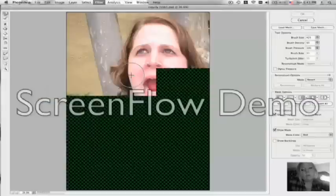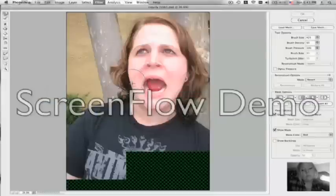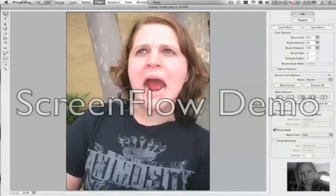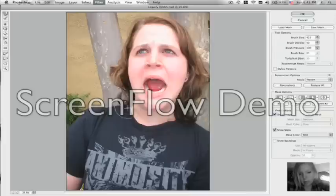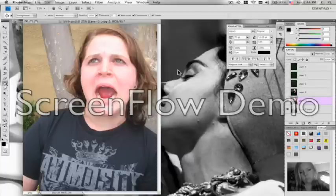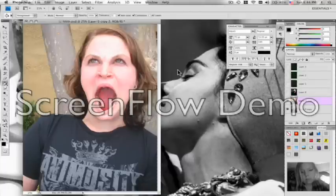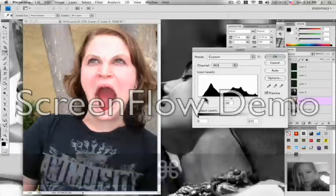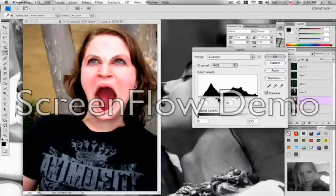Then I start using the liquify filter and mess with the length of the neck and make the mouth bigger. I then tend to the levels of the photo and make it either darker or lighter depending on what kind of effect I want.